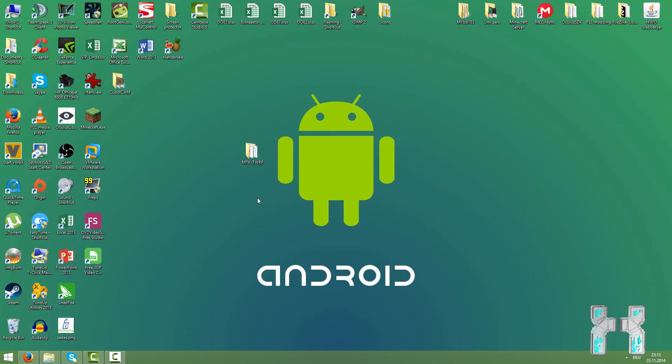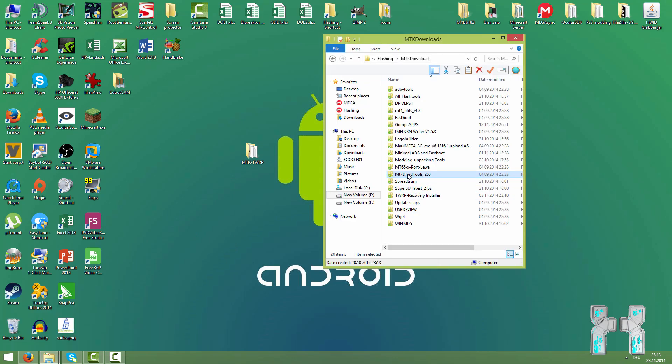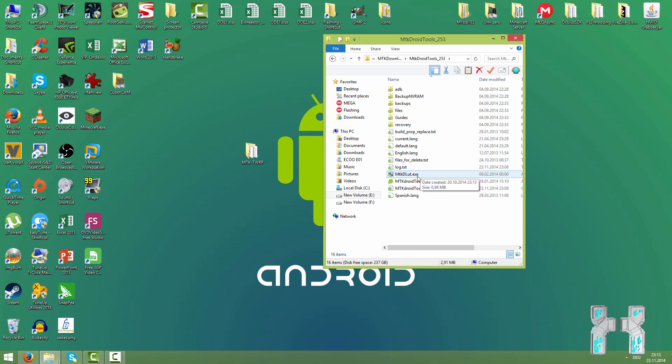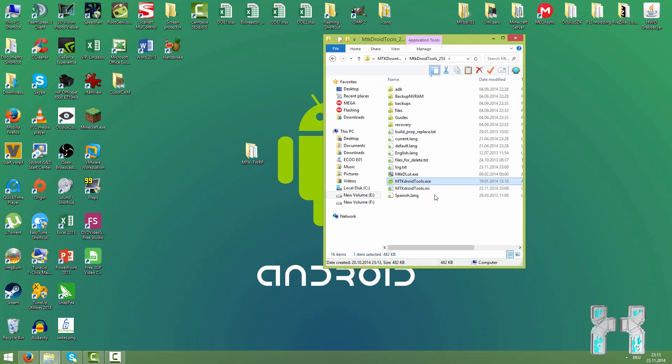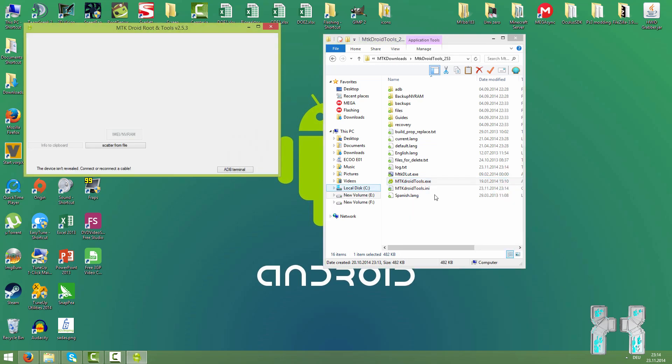Now you also go to download MTK Droid Tools and we have it right over here. You can find the link on Chinadevices.com, just be sure to register and download. And then you just run MTK Droid Tools here as administrator. And you also now connect your smartphone to the computer. Just make sure you have the drivers installed on your computer.